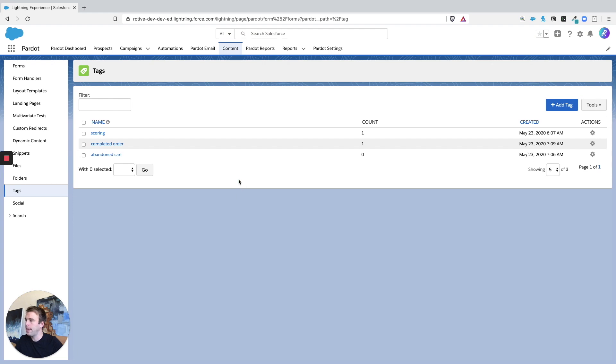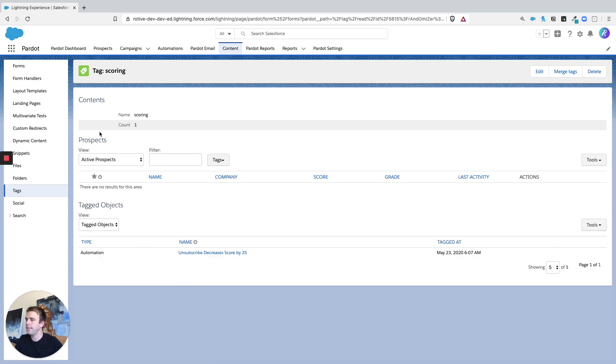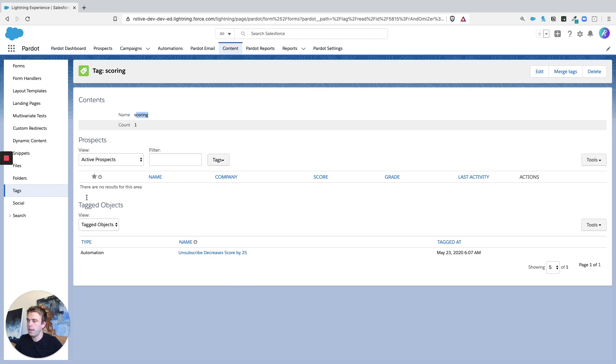But in any case, if you've got a tag it's going to show up here and if you click into the name of that tag you can then edit the name and it'll be edited everywhere. And it'll also show you any objects associated with it and any prospects associated with it.